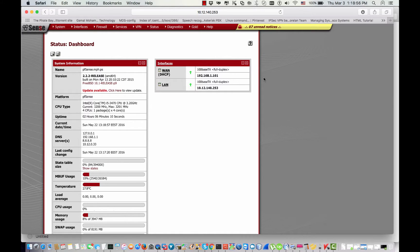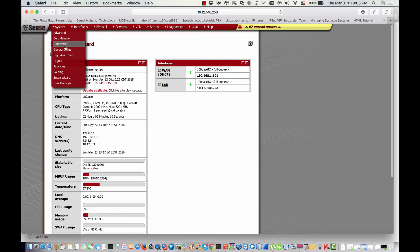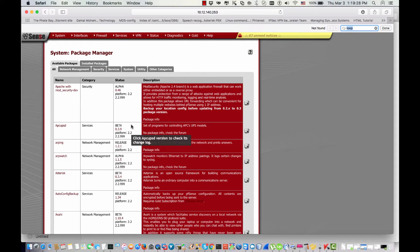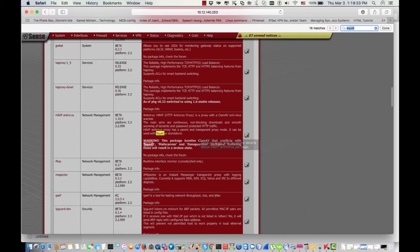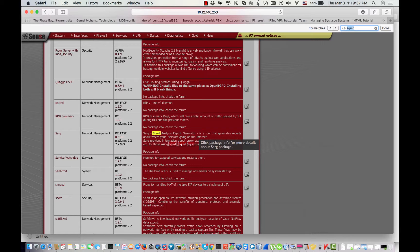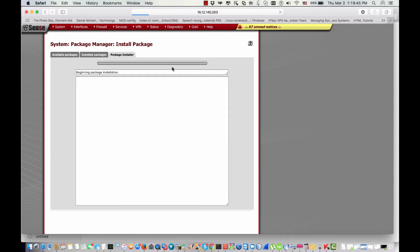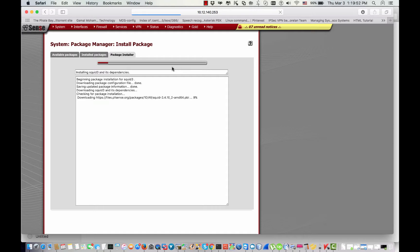Today I want to show you how we configure Sarge with Squid on pfSense. First, I want to make sure that the Squid package is already installed, so I go to Packages then Available Packages. In this video I'm going to use the free version, so I scroll down and select that package, click on it and confirm.